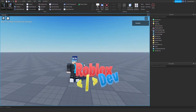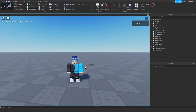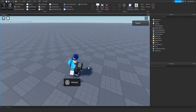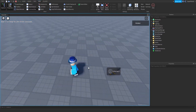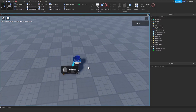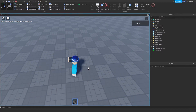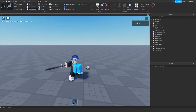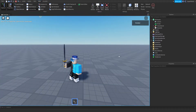Hey everyone, RobloxDev here, and in this video I'm going to be teaching you how to create an E to pick up sword. So right here is the sword — as you can see you cannot pick it up by stepping on it, and when you press E you can equip it. So let's get right into it.